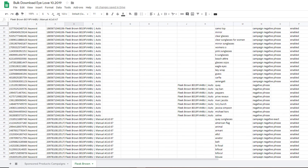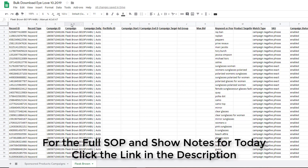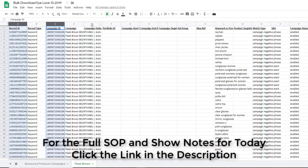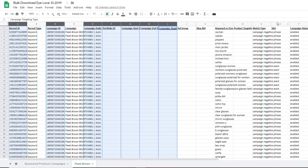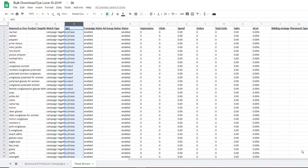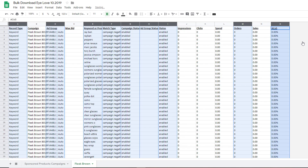Now we need to delete the columns we don't need. I have a full list of the columns in the blog post down below, so click that description and head over to the blog. We're going to get rid of: Record Type, Campaign ID, Campaign Daily Budget, Portfolio ID, Campaign Start Date, Campaign End Date, Campaign Targeting Type, SKU, Product Targeting ID, Total Units, and then the last three columns. Highlight them all, right-click, and delete the selected columns.